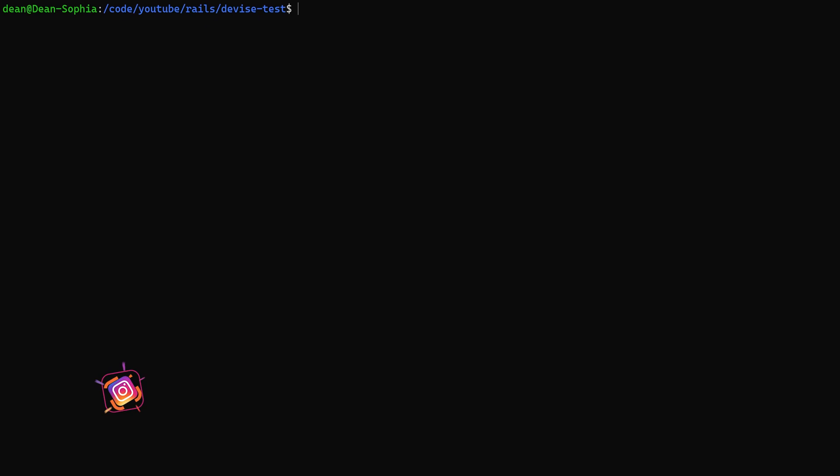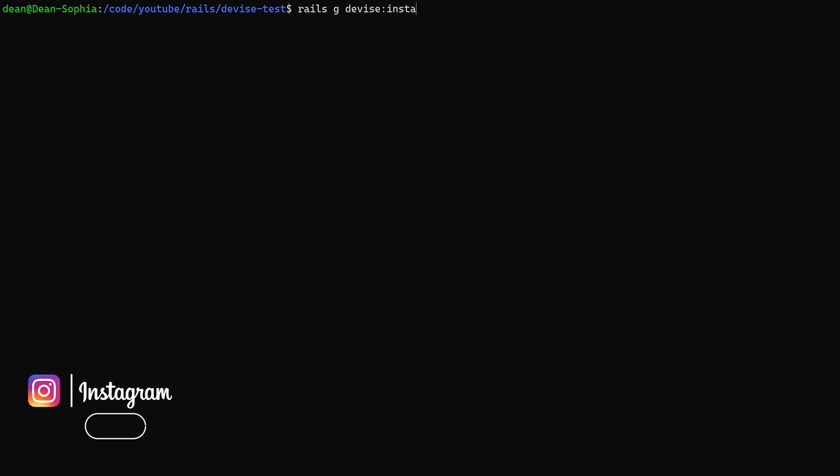I'm going to clear my console and then I'll say rails g devise:install. And now I'm going to do a rails g devise user to create my user model.